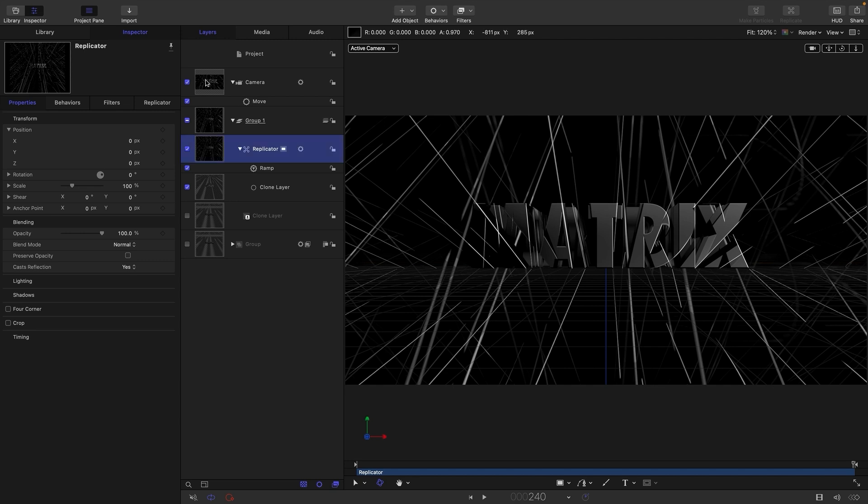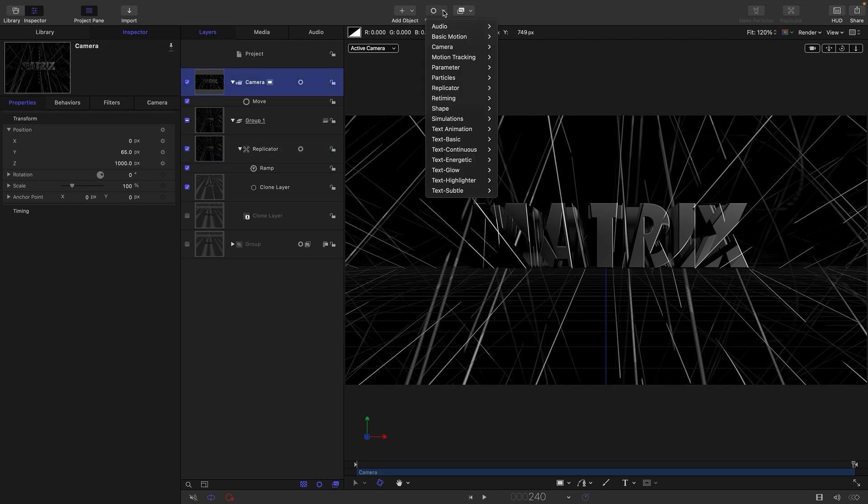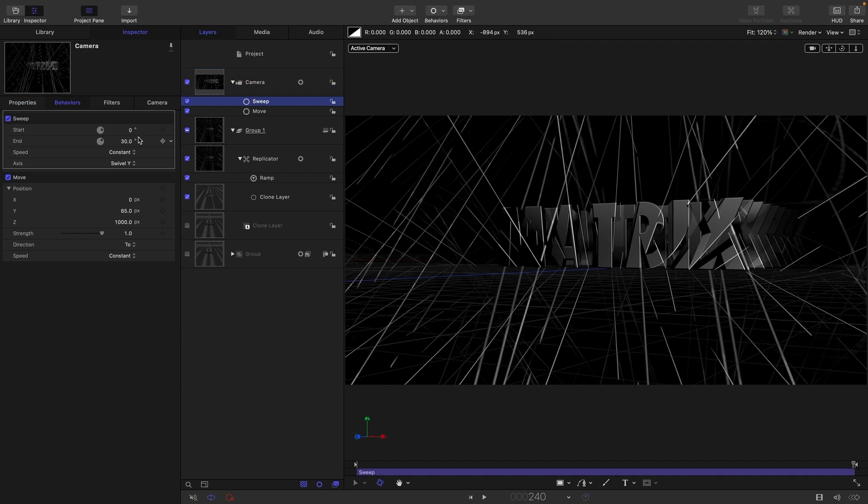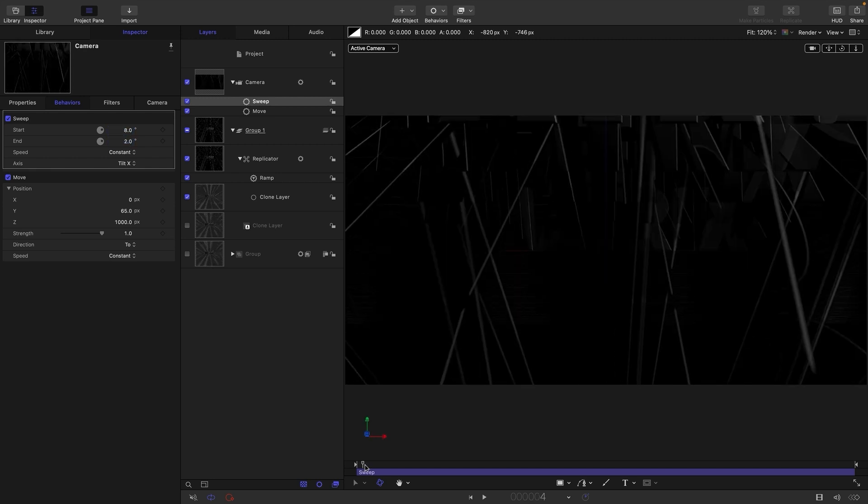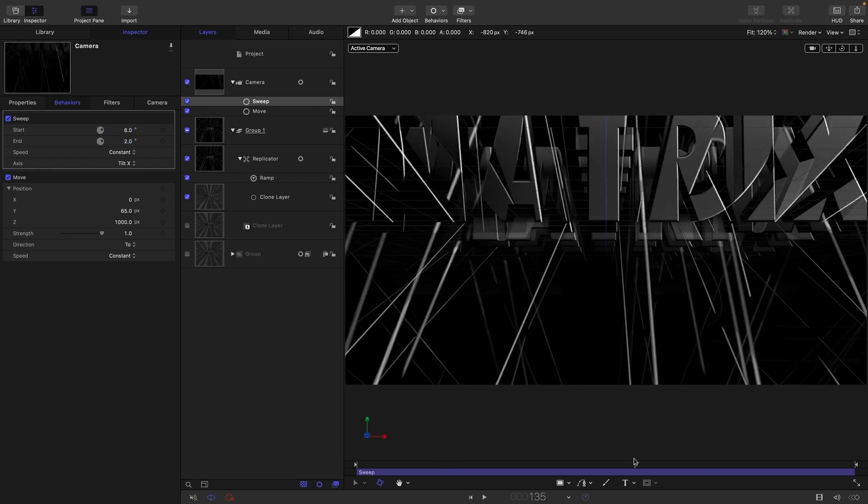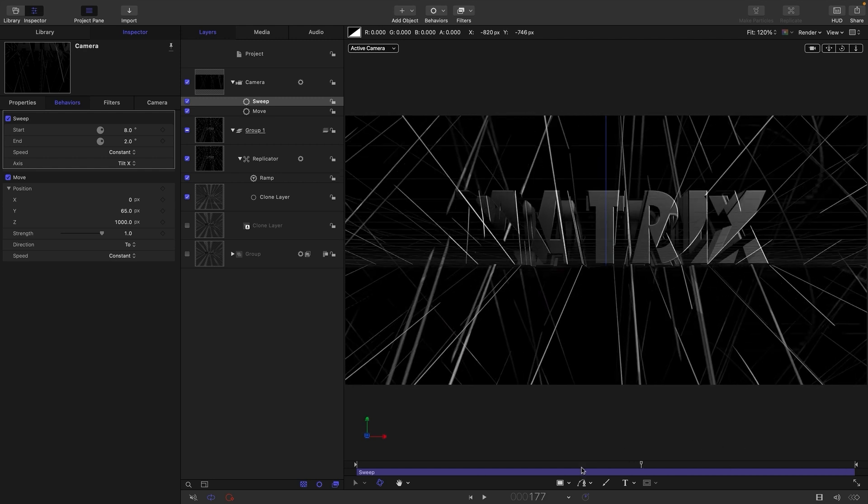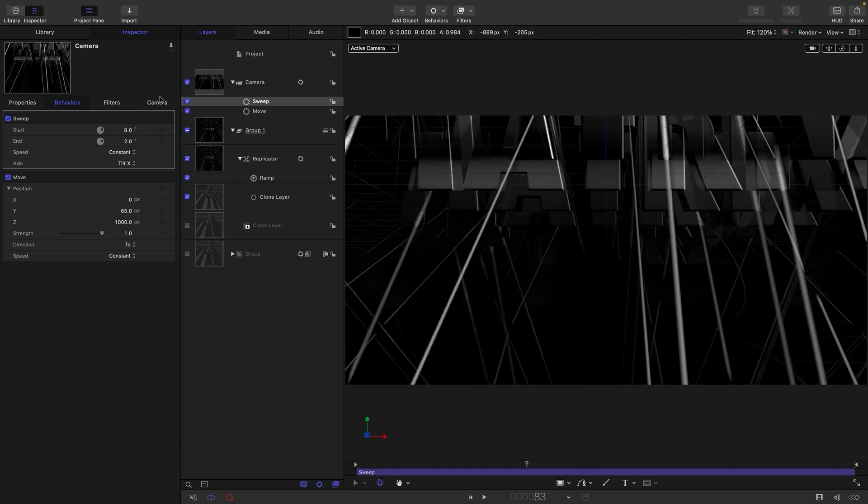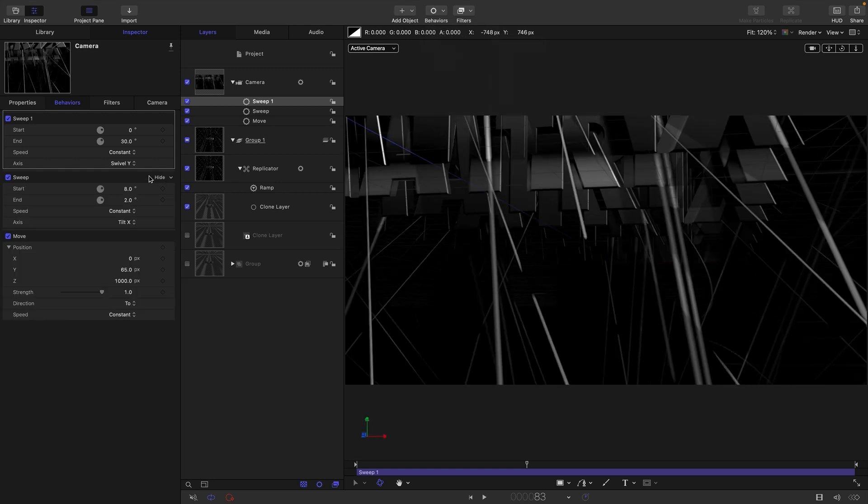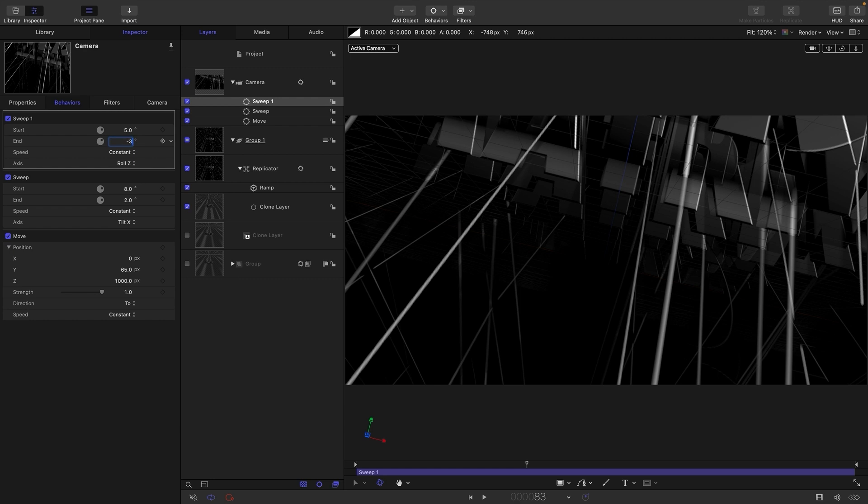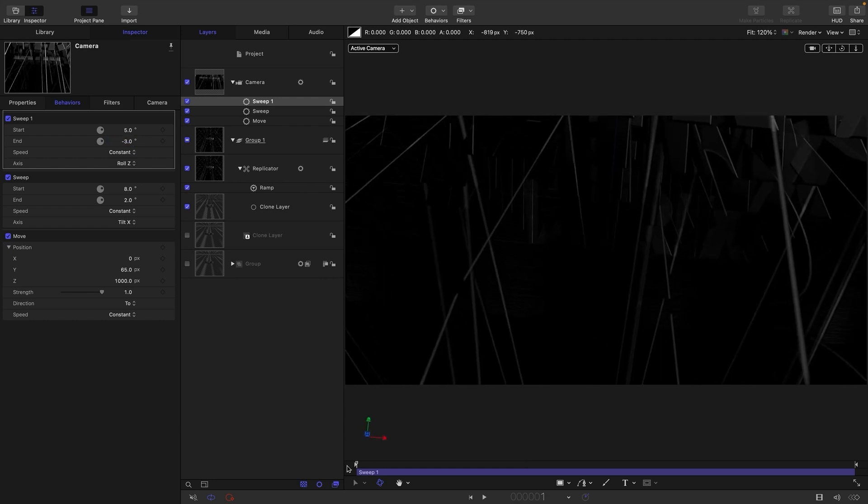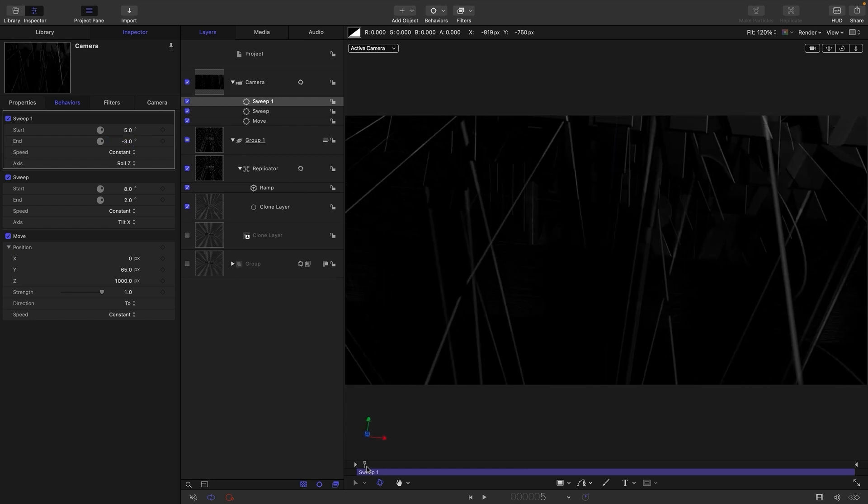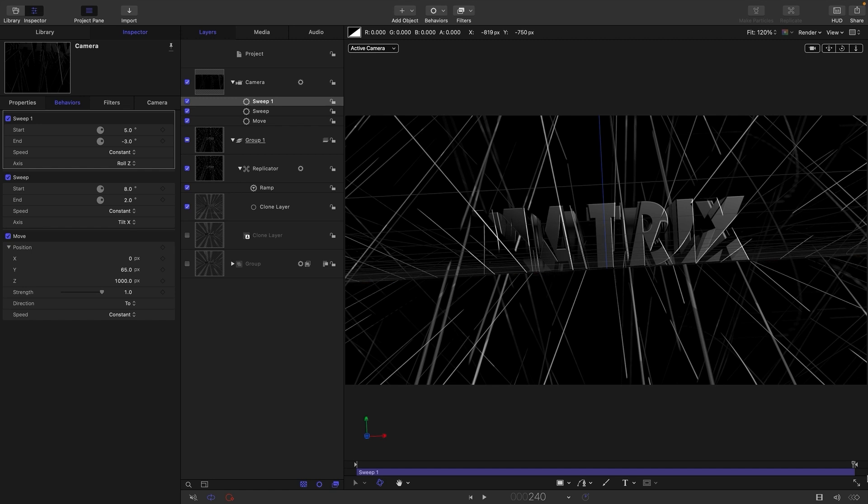So the next thing I want to do is add a couple of sweeps to this camera. So let's add a sweep. Let's first of all have a tilt. Switch to tilt X. Let's go from 8 to 2. And what that will allow us to do is to come from underneath like that. It's going to be a lot nicer. And then let's also add in another sweep just to give ourselves a bit of a roll. So let's switch to roll Z and let's have start of 5 and an end of negative 3. And I think just this bit of a roll around like that just adds some interest to it.